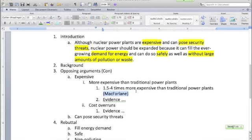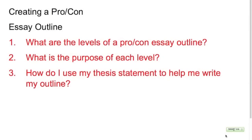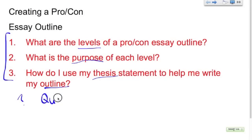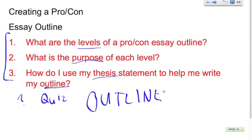That is how I'm going to use my thesis statement to help me create my research outline. If you need to go back through this, be sure you do. Make sure that you understand this information when you come to class. In review, what should you understand by the end of this video? You should be able to answer these three questions: what are the levels of a pro-con essay outline, what's the purpose of each level, and how do you use your thesis to help you create that outline? Make sure you know these well, because when you come to class I will take time to answer your questions, I may throw a little quiz in there, and we will actually work on our outlines themselves in class. Thanks for watching, guys. Ciao.